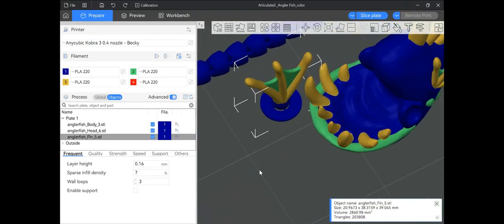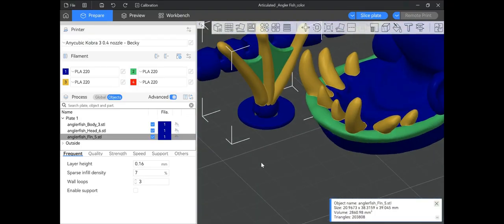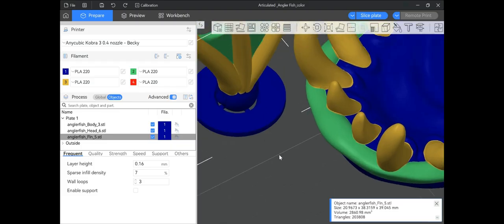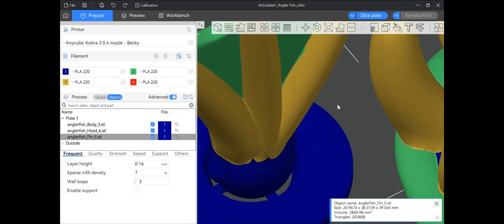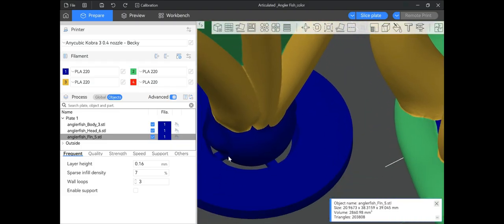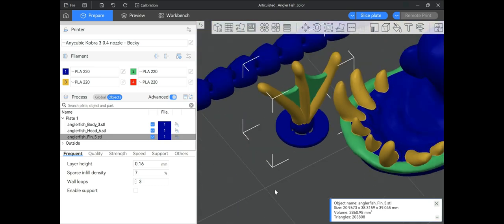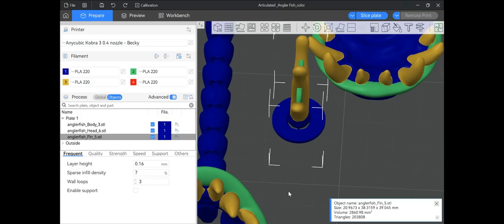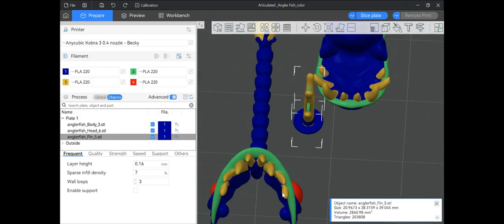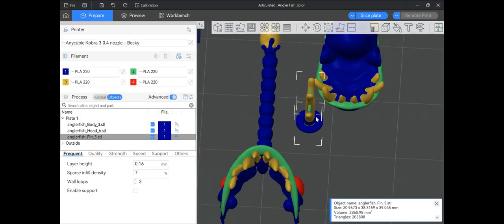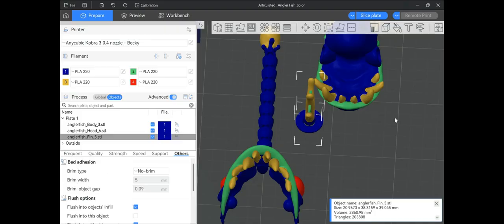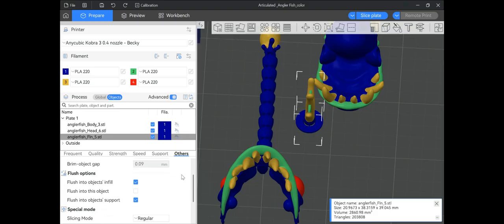Not sure anything else needs to be done for this one. It looks like they already put a breakaway brim on here — if you look really closely right here, they have these little tabs that look like they break away. This is so if an end user downloads this file and prints it without having their brim on, they don't lose the whole model and get really upset because they lost adhesion.